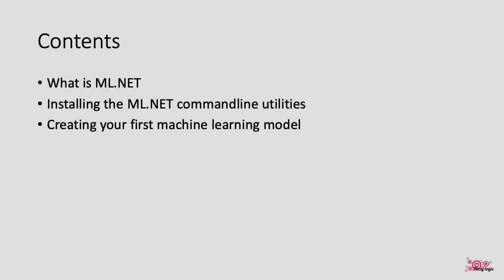In the screencast we will look at the following topics: What is machinelearning.net, installing machinelearning.net command line utilities, and creating your first model with machinelearning.net.